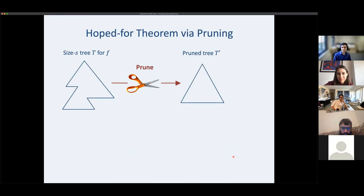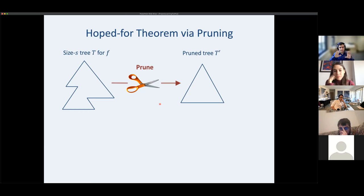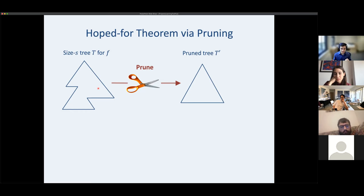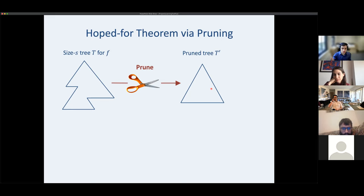The proof strategy: look at the known tree T and prune it to fall in the search space. This pruning is not something our algorithm actually performs — it's just sufficient to argue a pruned tree T-prime exists in our search space with low error, since our algorithm finds the best tree in the search space, which is at least as good as T-prime.